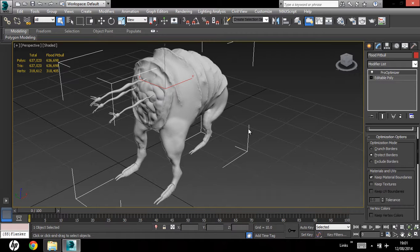Protect borders is pretty much your best bet with characters, since it will maintain the structure of the legs, the limbs, the arms, the neck, etc.